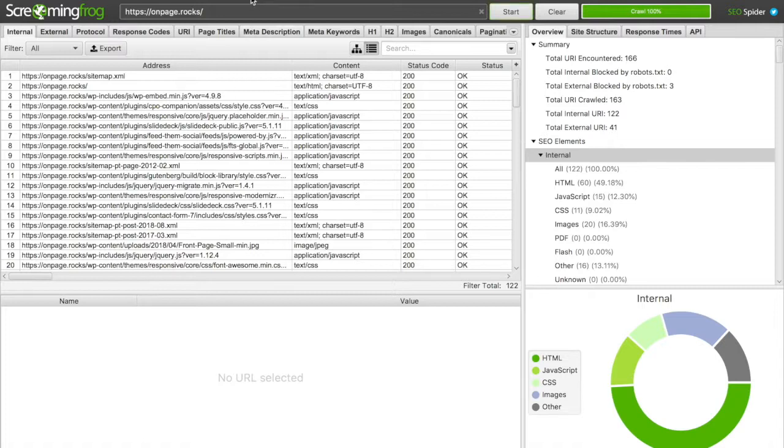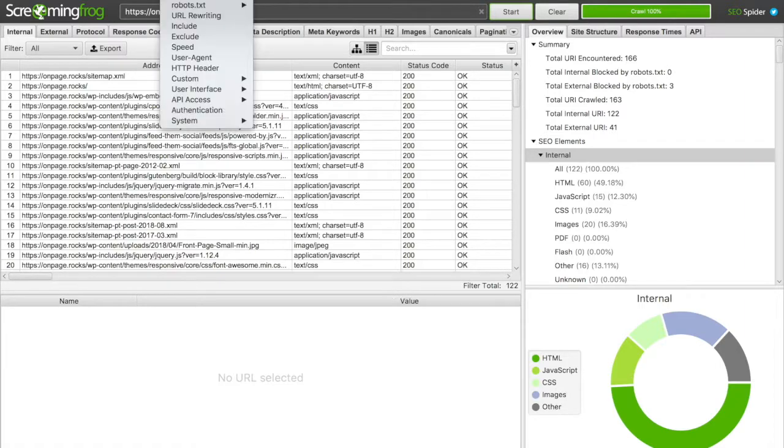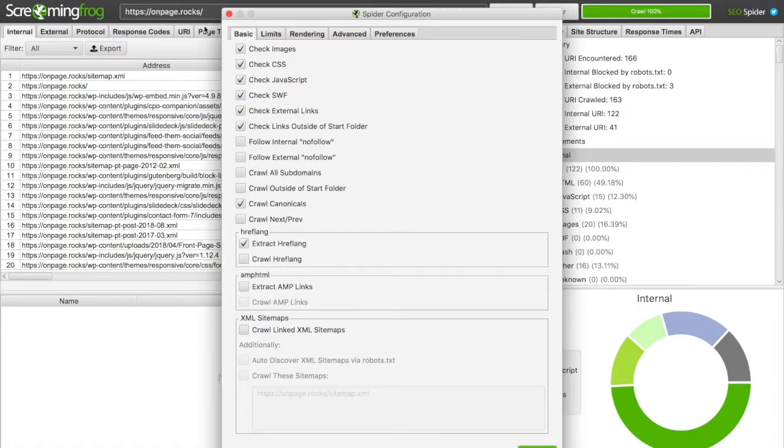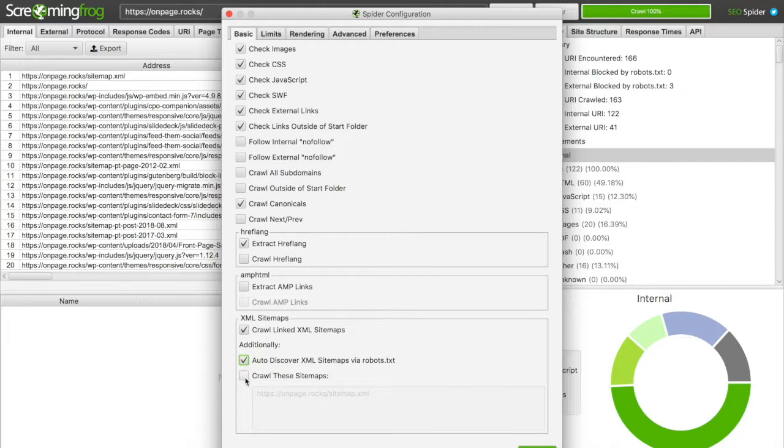Let's get into Screaming Frog. We do need to make some changes into configuration. Spider. You want it to crawl XML sitemaps. You can do auto discover via robots file, but you might just put it in manually. So there's our sitemap.